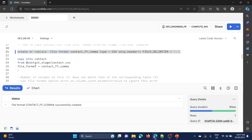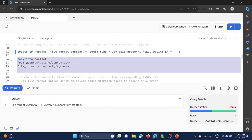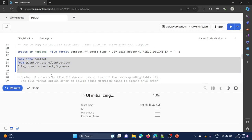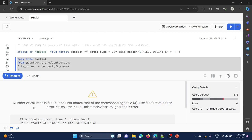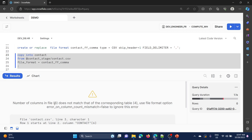Now I am going to load using the copy command. The copy command copies into the table name from our stage with the file name and file format. I am going to run the copy command. Here we got an error: the number of columns in file 6 does not match that of the corresponding table 4. So inside the file we have 6 columns but the table has only 4 columns. Use the file format option error_on_column_count_mismatch equal to false to ignore this error.